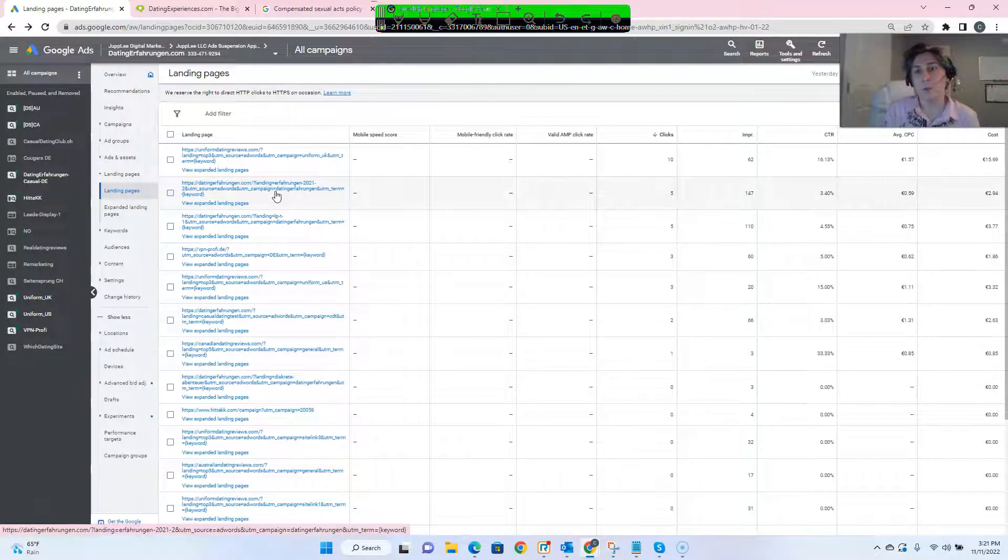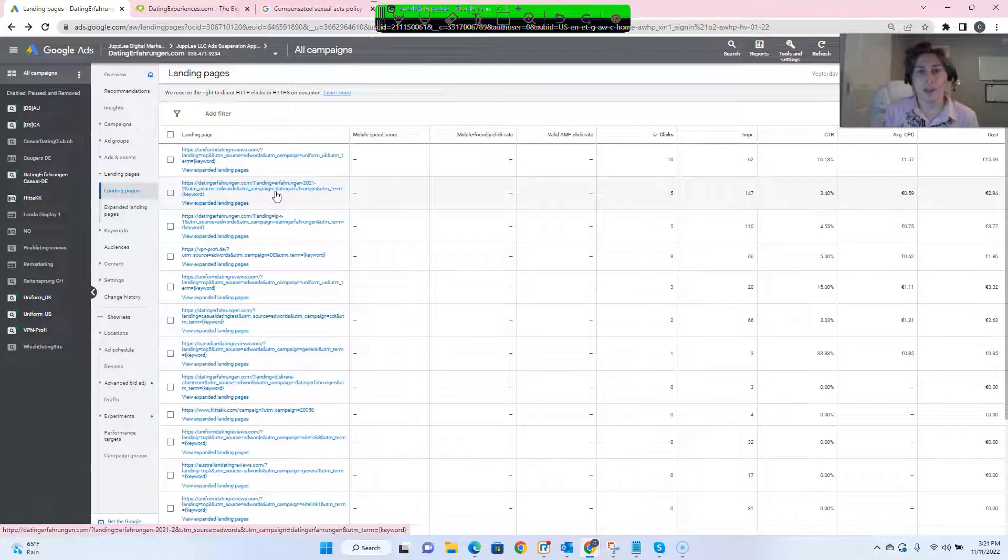So take that into consideration and unsuspend this account because we are actually legitimately advertising for dating websites and there's no policy that says we can't do that. And that's pretty much it.